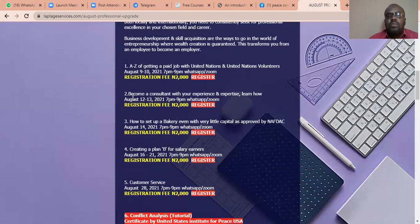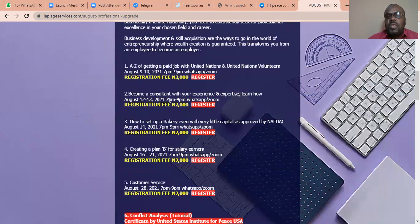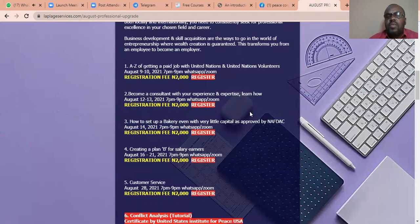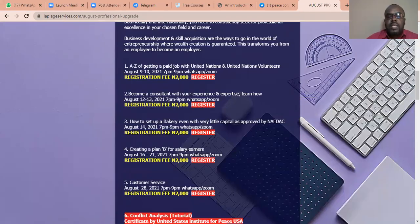Number two, become a consultant with your experience and expertise. Learn how August 12 to 13, 2021, 7pm on WhatsApp and Zoom. Resolution fee is just $2,000. So take advantage of this. Don't let it slip by and see you in the class. Thank you.